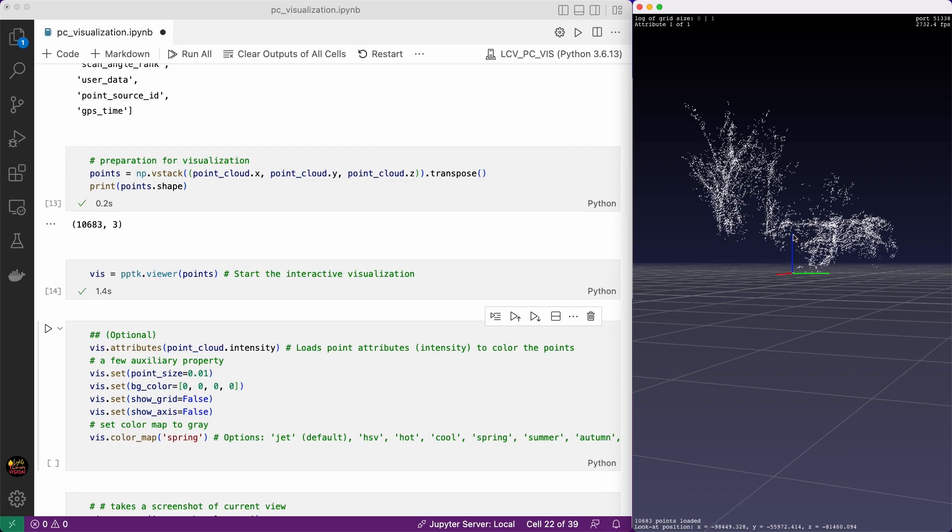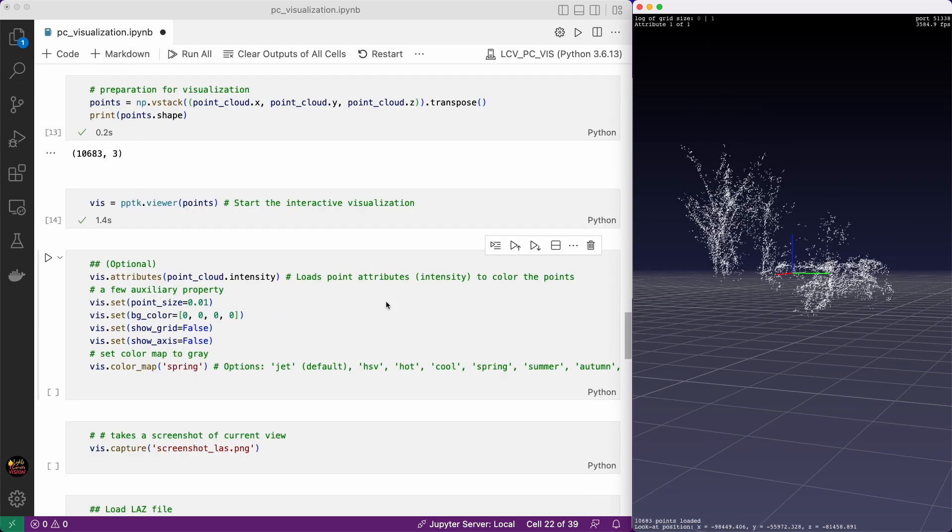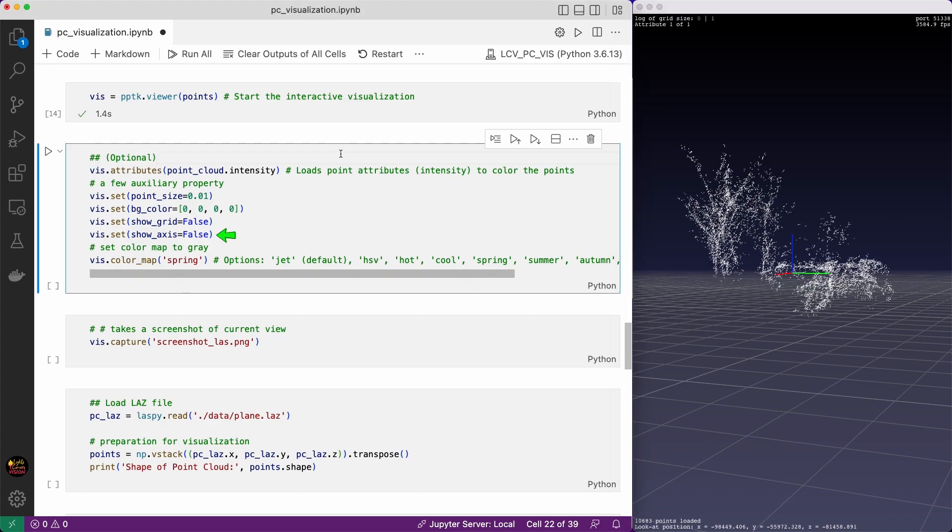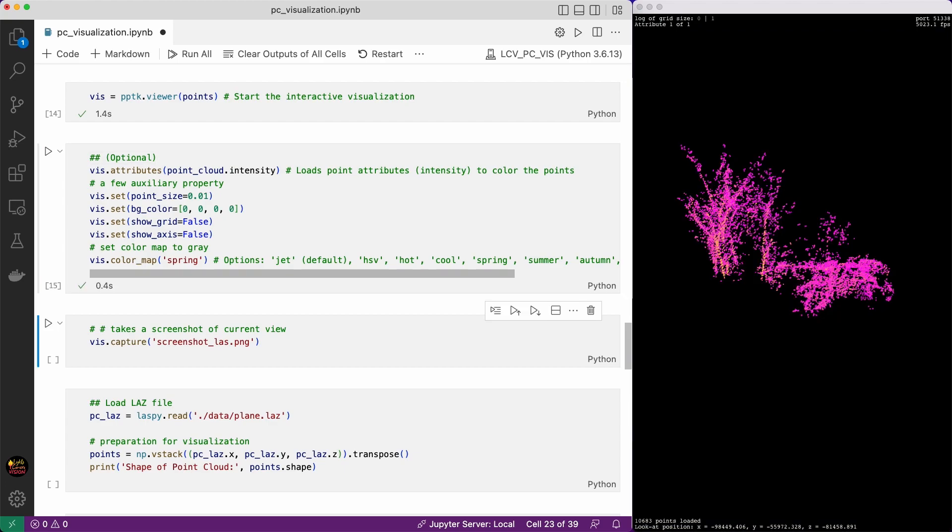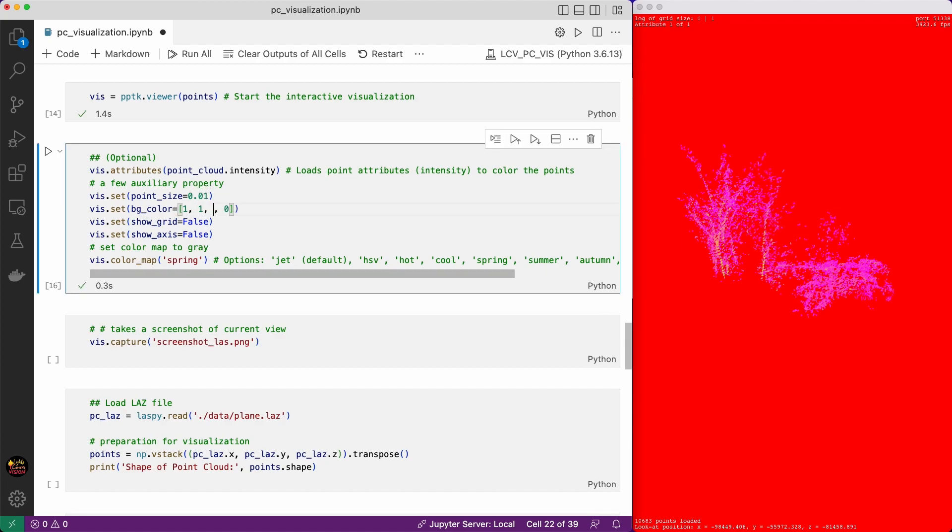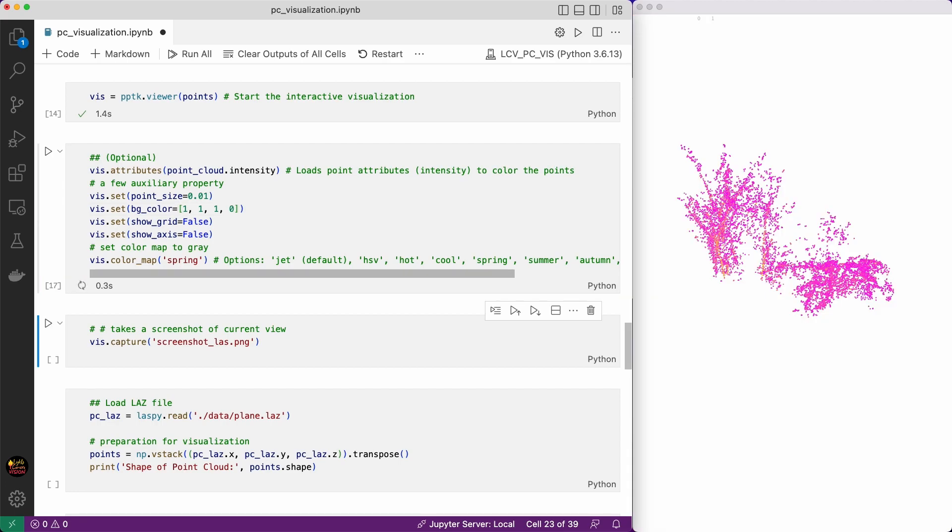Now we can add a few optional properties to the visualization. For example we can add color using the intensity values. You can change the background color, turn off the grids, hide the axis, change the color map to spring. Look everything is applied here. If you want a red background then change this to one. It's red now. If you want a white background then change this to one and one. Now you have a white background. You also can capture the current view and save as a PNG file.